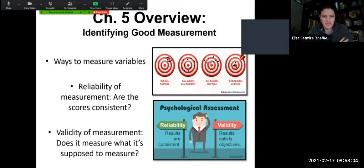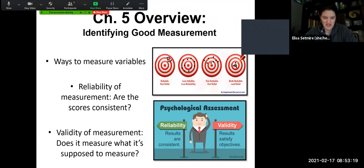Hi everybody. We are looking at chapter five this week on identifying good measurement. We'll talk about different ways to measure variables, and we'll talk about reliability — are the scores consistent? We've been talking about validity, so now we'll add the element of reliability into the equation. And then we'll talk about some different types of validity to add to what we already know — does it measure what it's supposed to measure? Continuing to add on to our knowledge base so far.